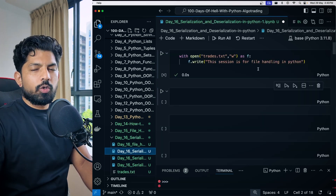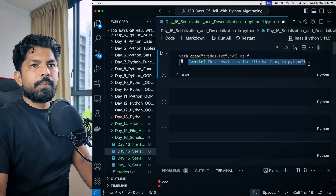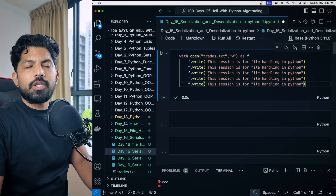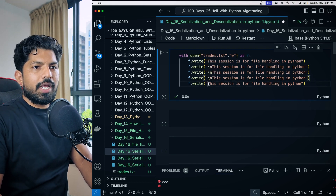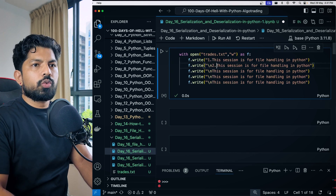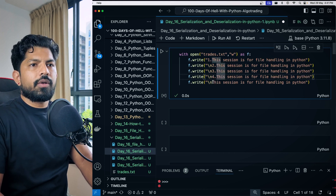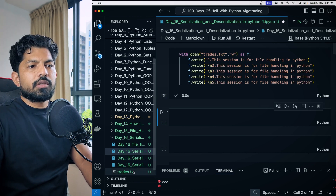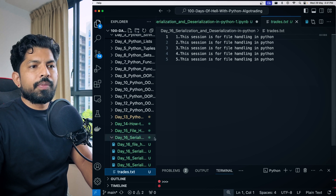Now let's write multiple lines. We copy and paste the write statement multiple times, adding `\n` to create new lines and numbering them one through five. When we hit Shift+Enter and check the trades.txt file, we have five lines inside.